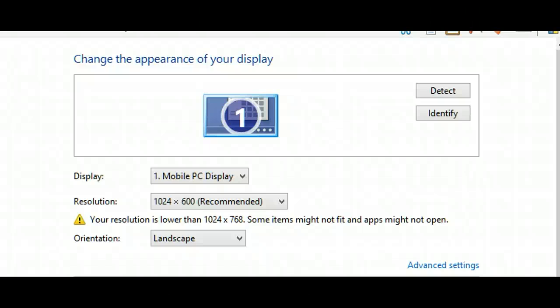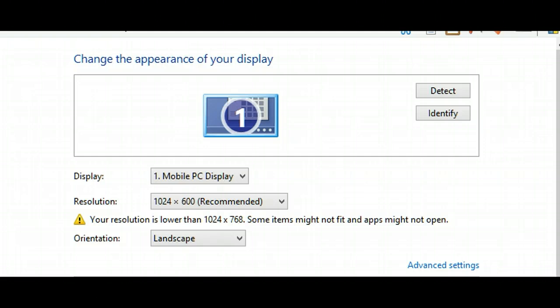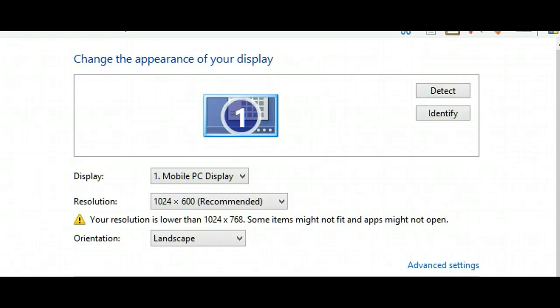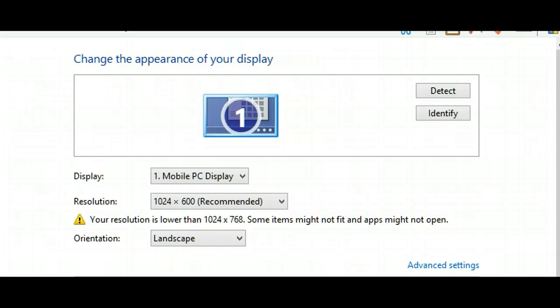I own a Dell Inspiron Mini and recently changed it over to Windows 8. There's one little problem: the default resolution for the screen is 1024 by 600.